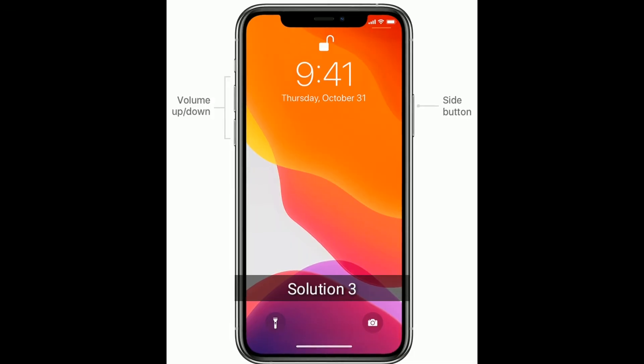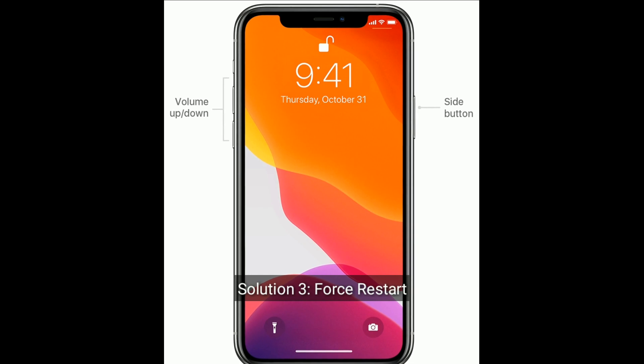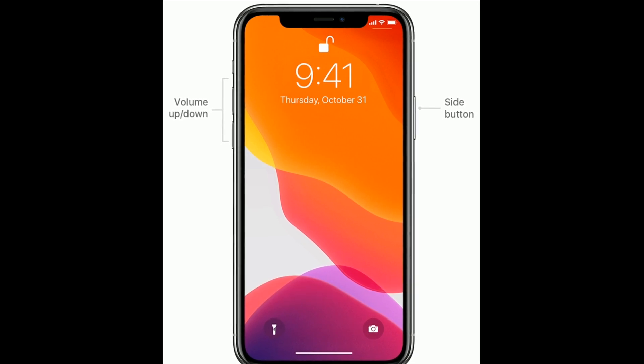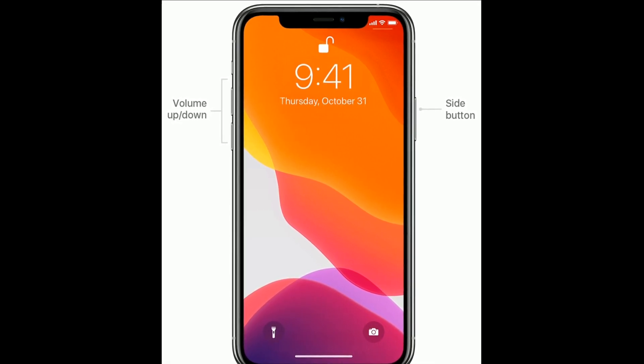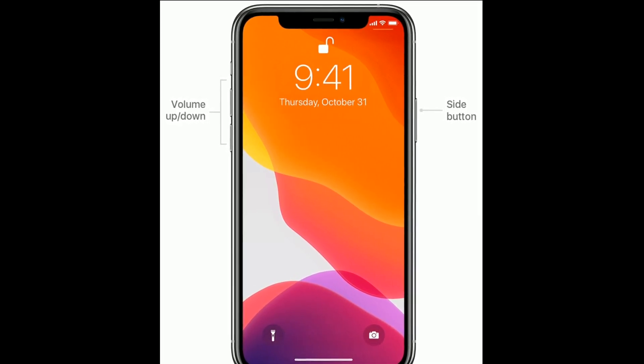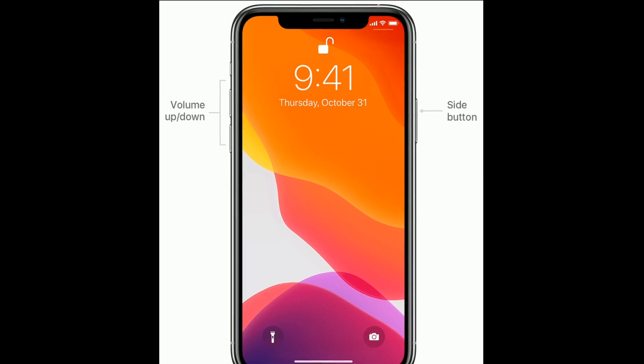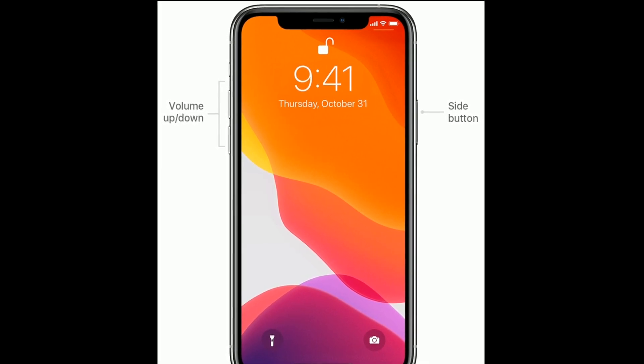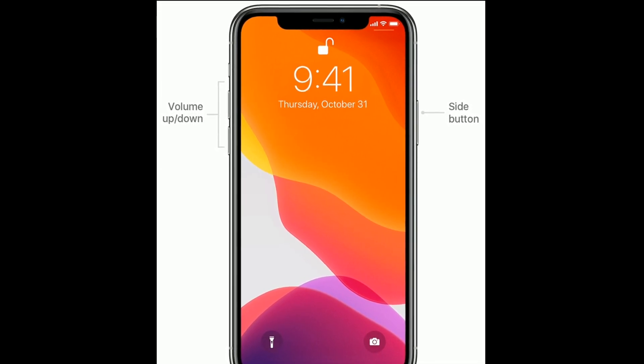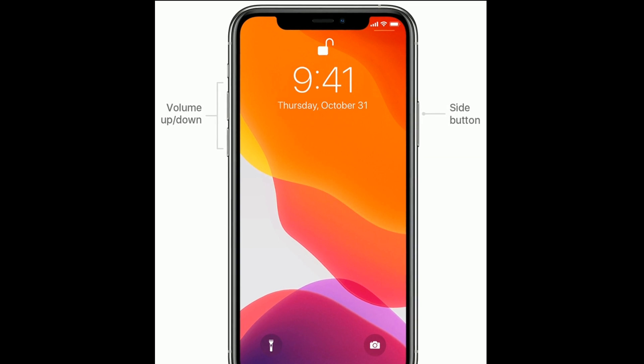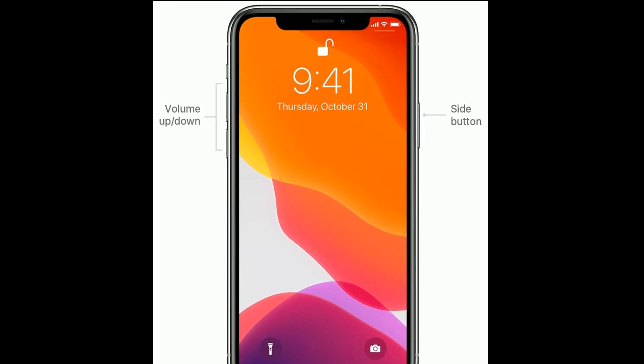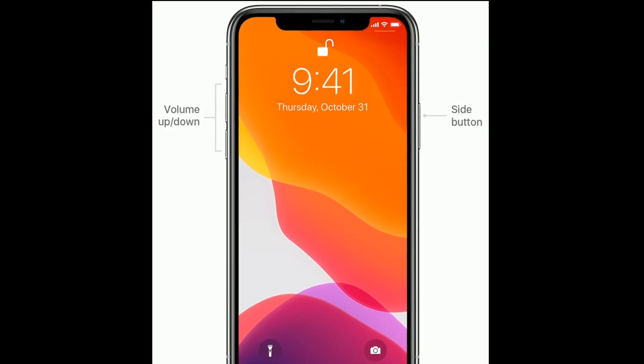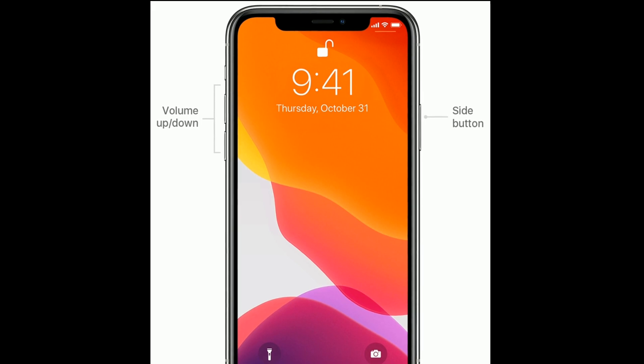Solution 3 is force restart. If you are using iPhone 8 and later models, then do the following steps. First, quickly press and release the volume up button. Next, quickly press and release the volume down button. Finally, press and hold the side button until you see the Apple logo.